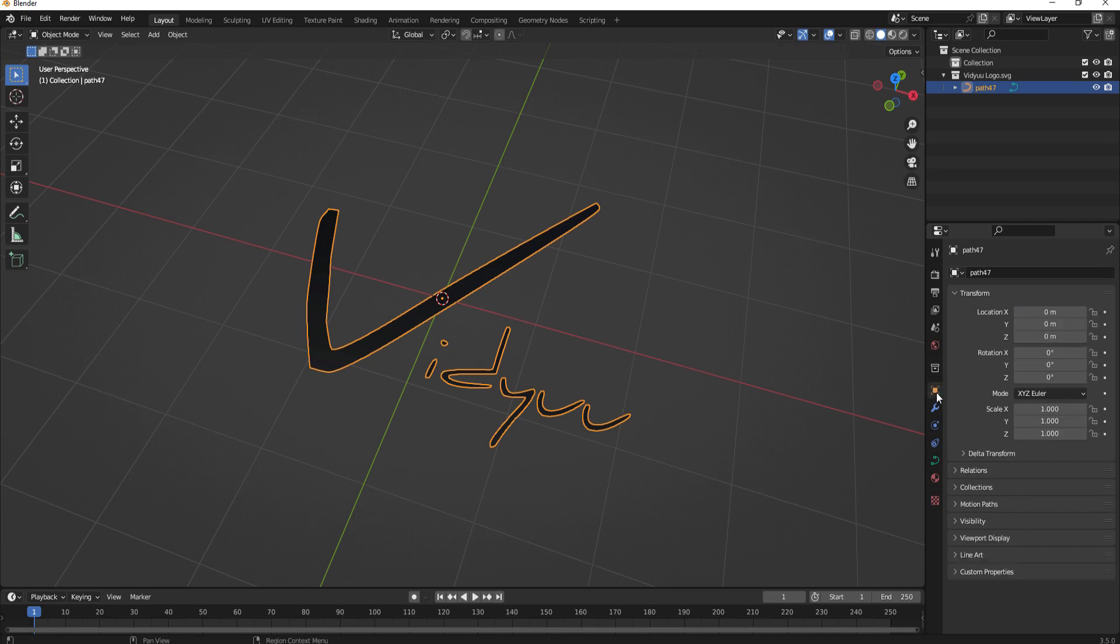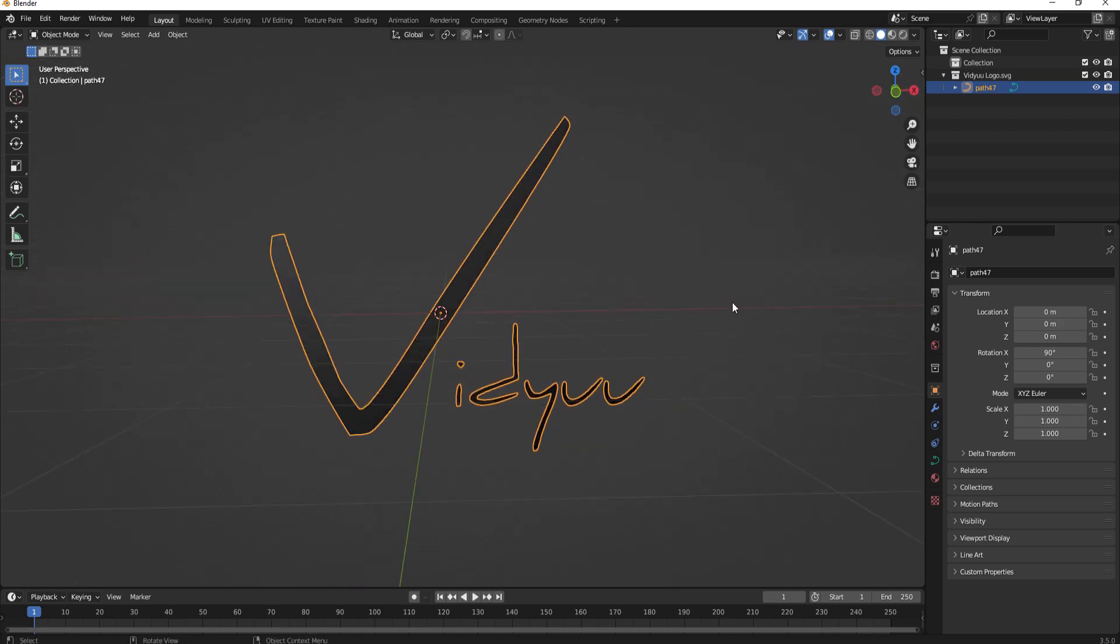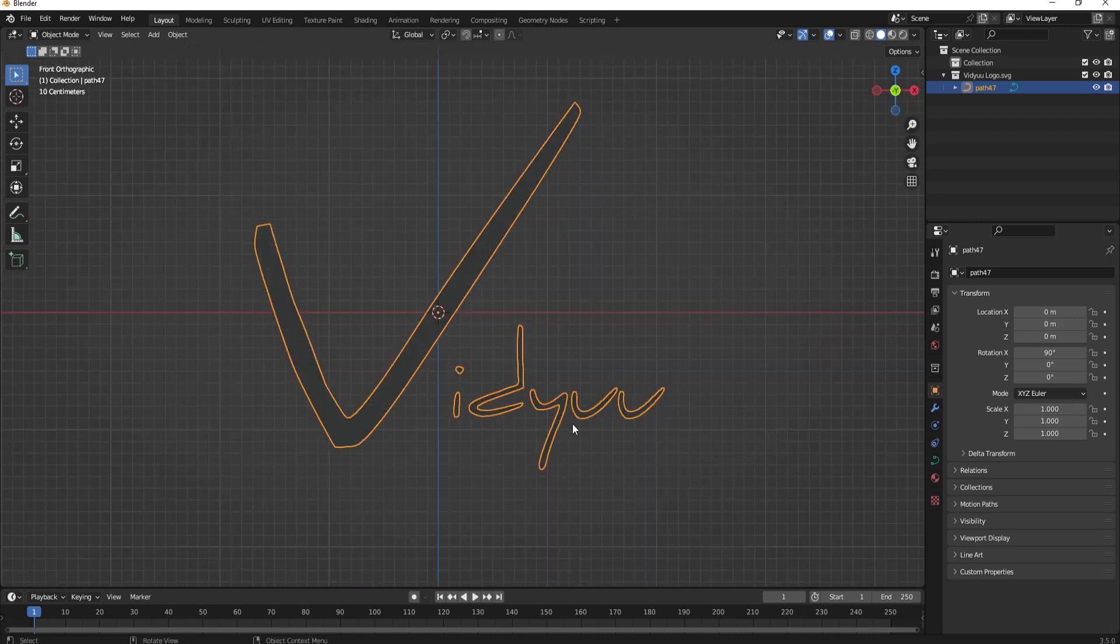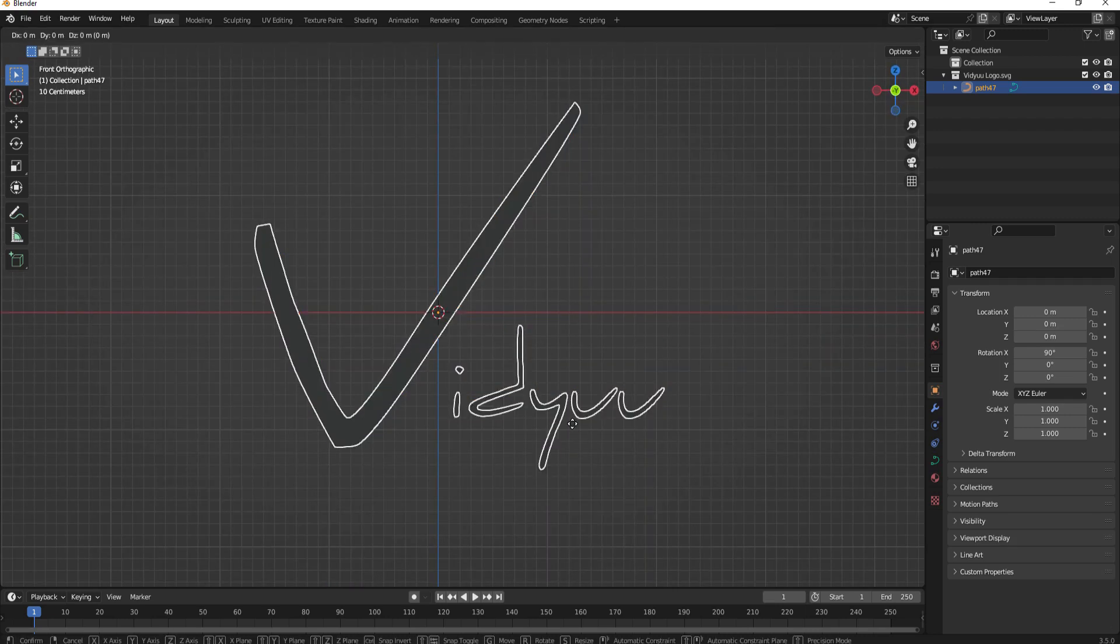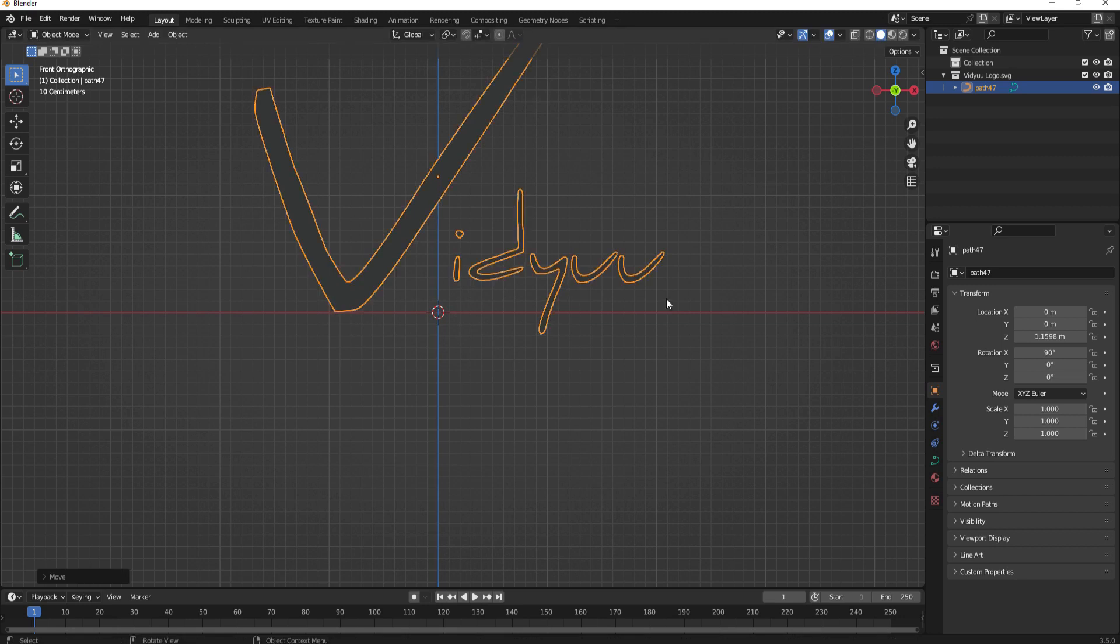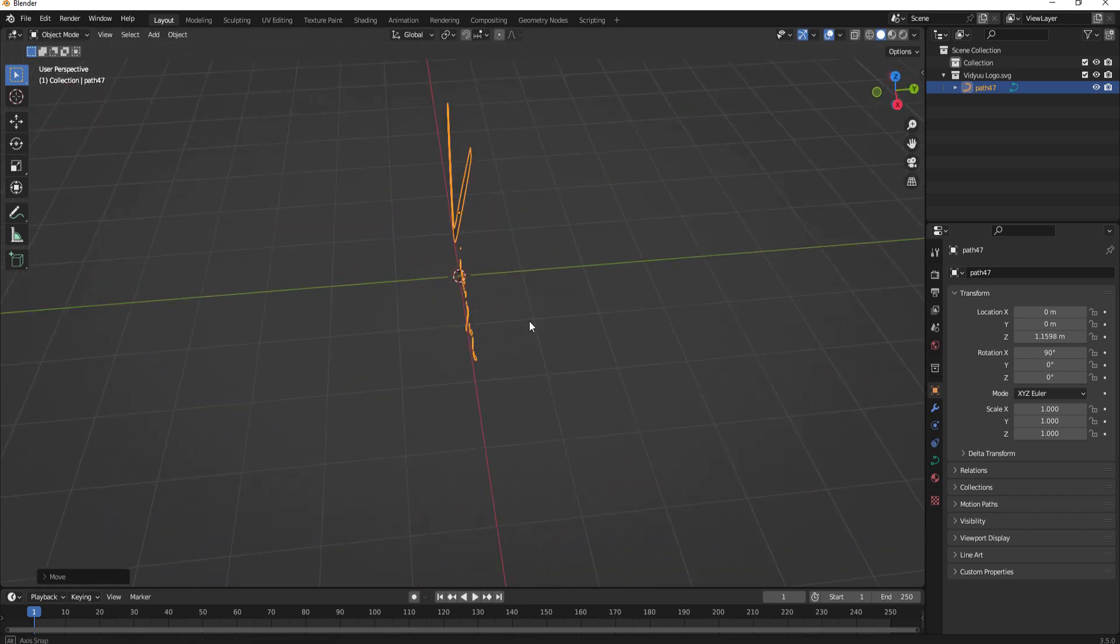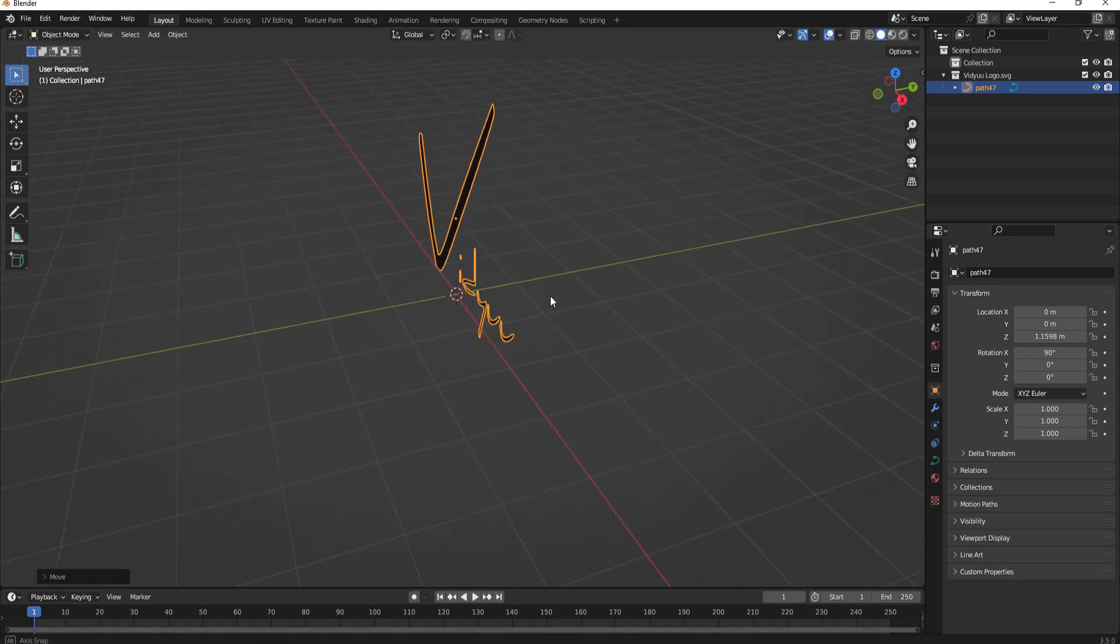But before I do that let me go ahead and rotate it 90 degrees here and then if I look at it from the front maybe I'll grab it and just lift it up a bit. Okay I just want it to be sort of in a place where I can see it.